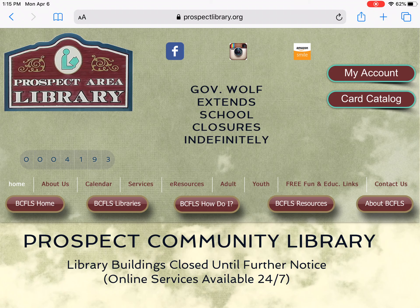Hi everybody, it's Ms. Jill coming to you from Prospect Community Library. Today we are going to learn how to access Power Library for kids and all of its resources from our website. If you have a Prospect Library card, this is how you're going to access Power Library.